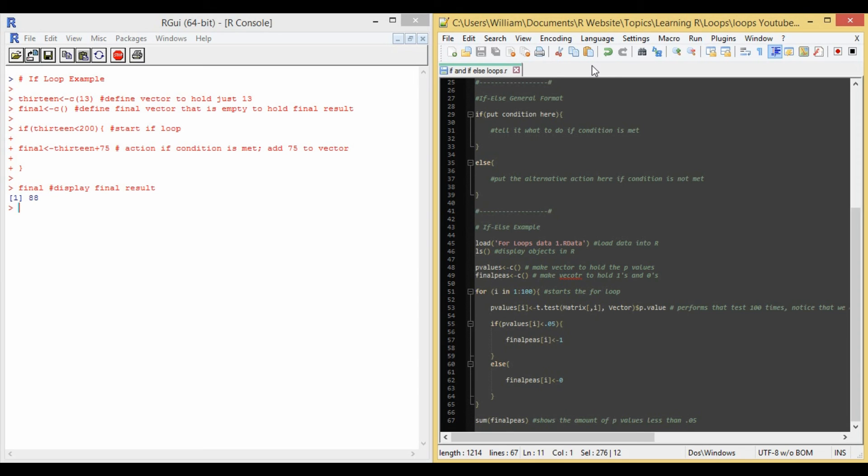That for loop does everything that we just asked for in the example that we were provided. And then on line 67, I simply add up my final vector, the final p's vector, so that I can count the number of p-values that are less than 0.05.